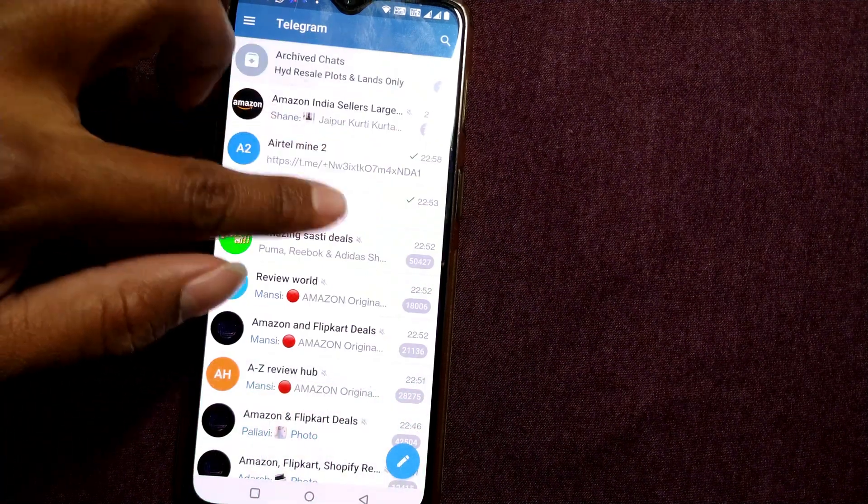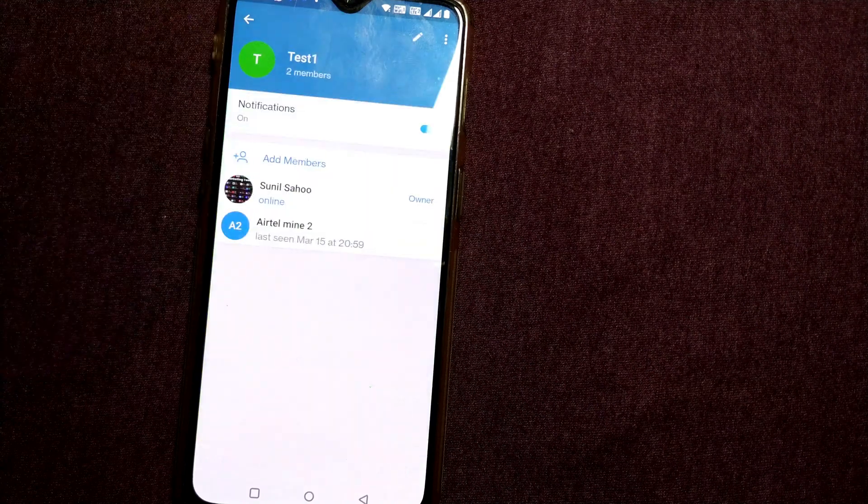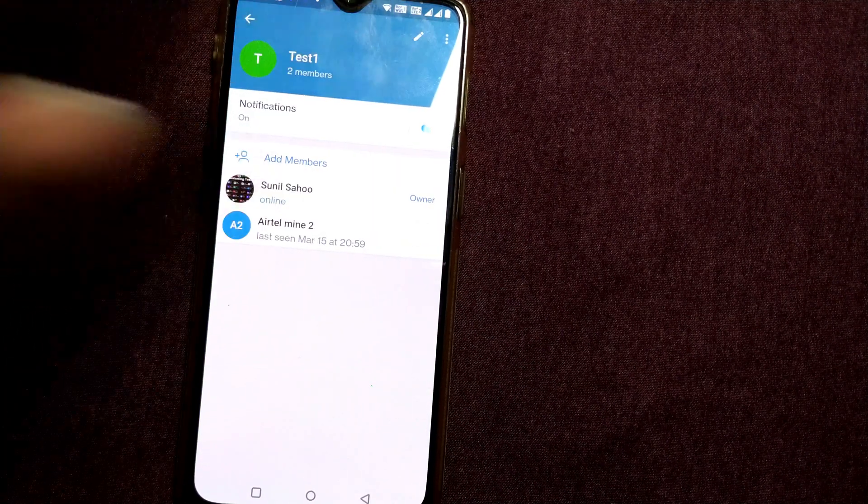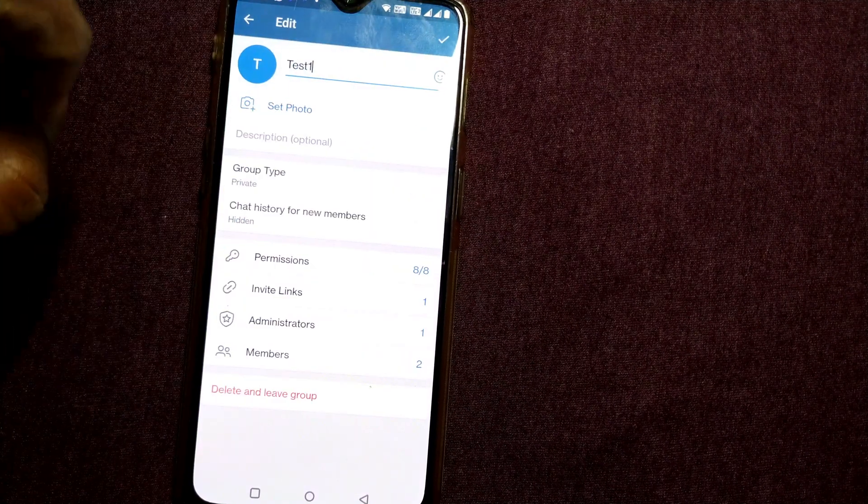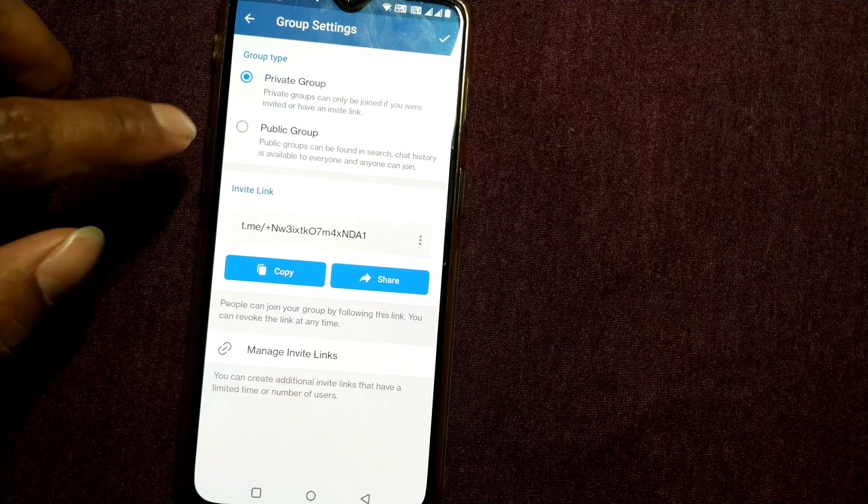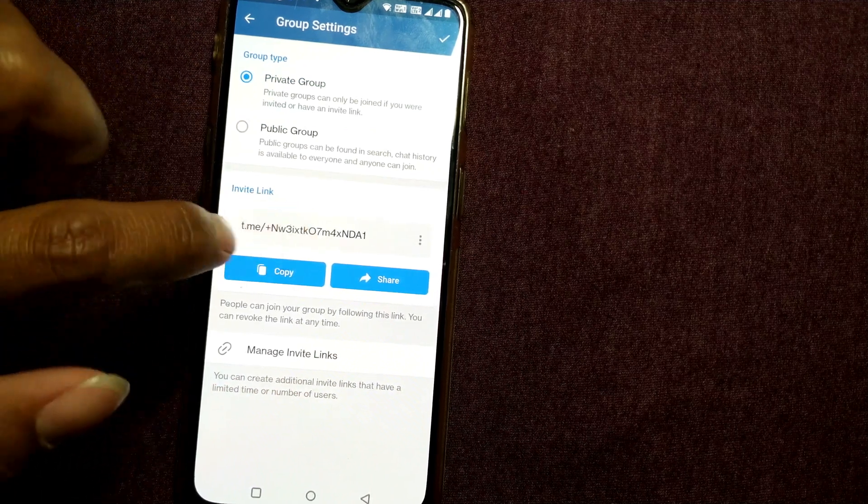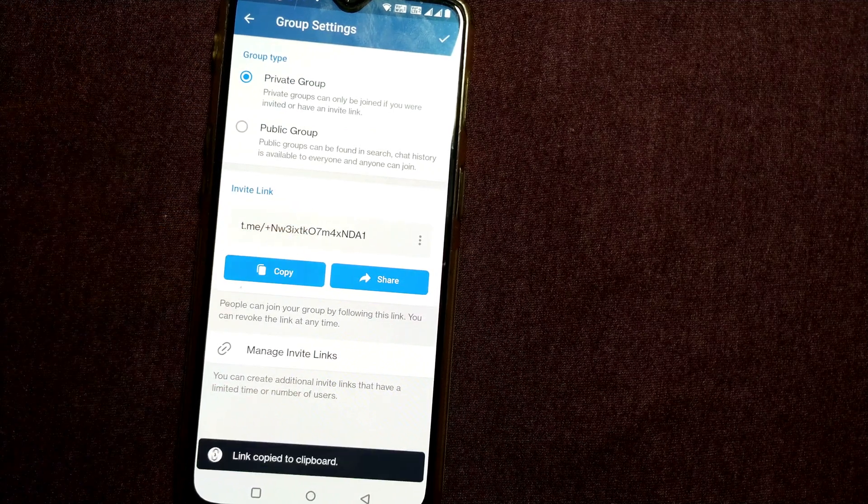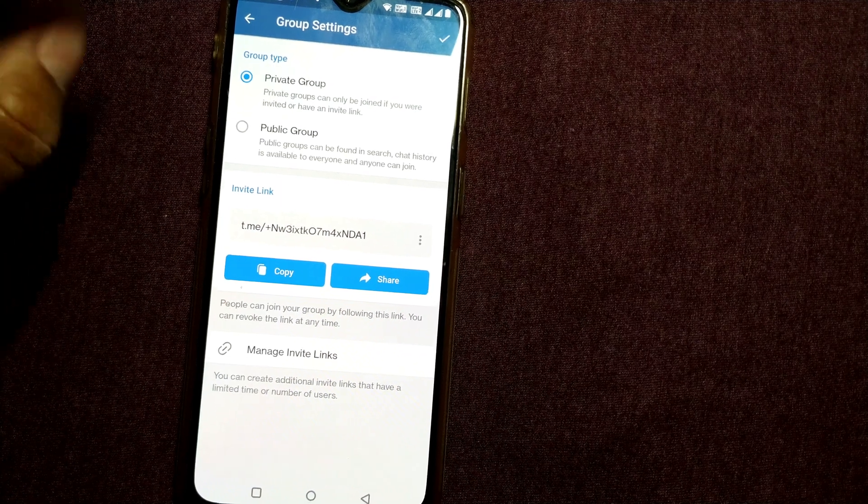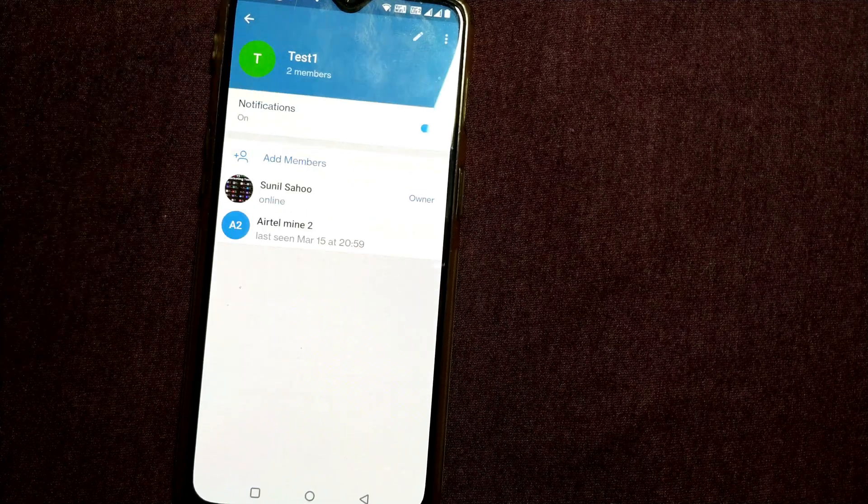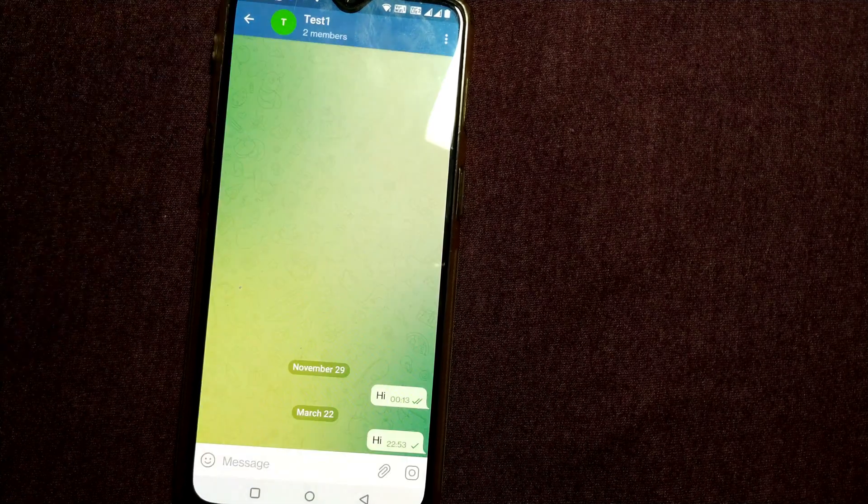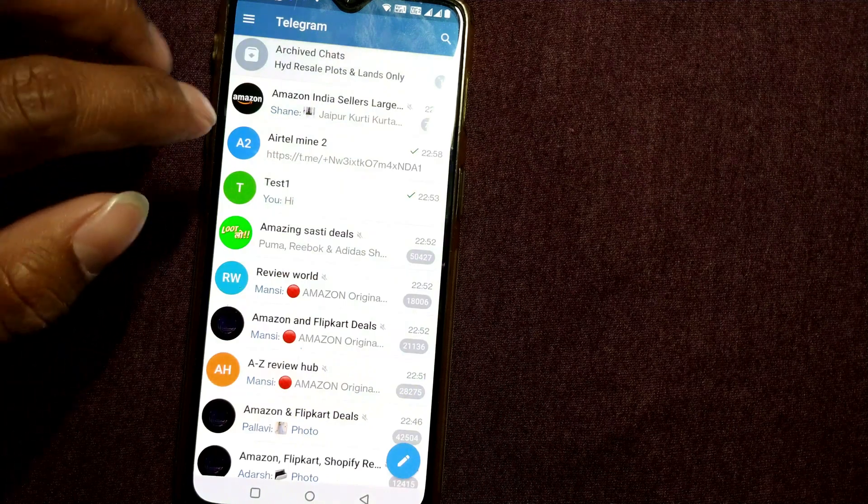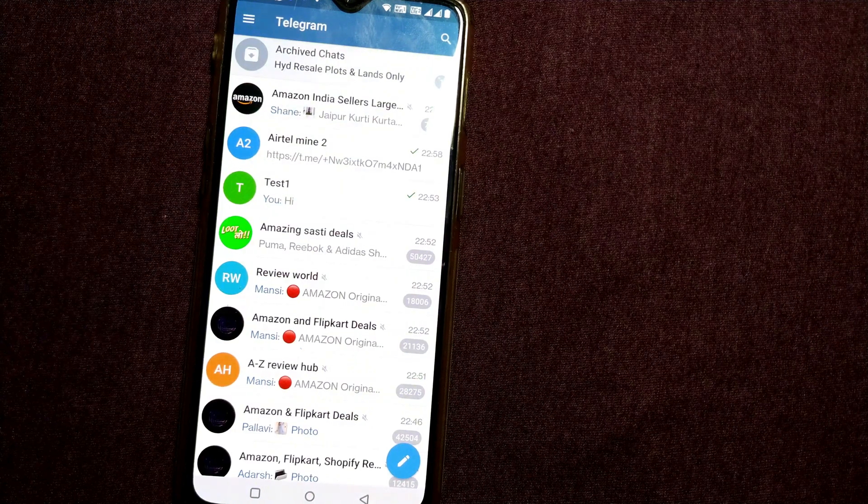So once again, I go to this group, open this group, click on the edit button, and then go for group type Private. And here once I enter I get this link which I can easily click on Copy to copy to the clipboard. I'll go back and go to the person whom I want to join this group using this link and just click here and paste here.